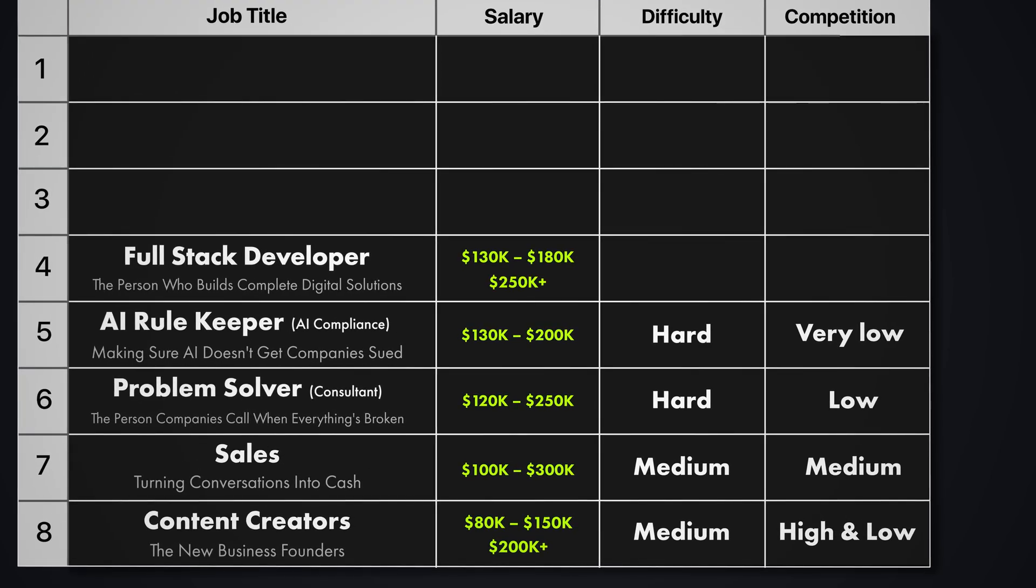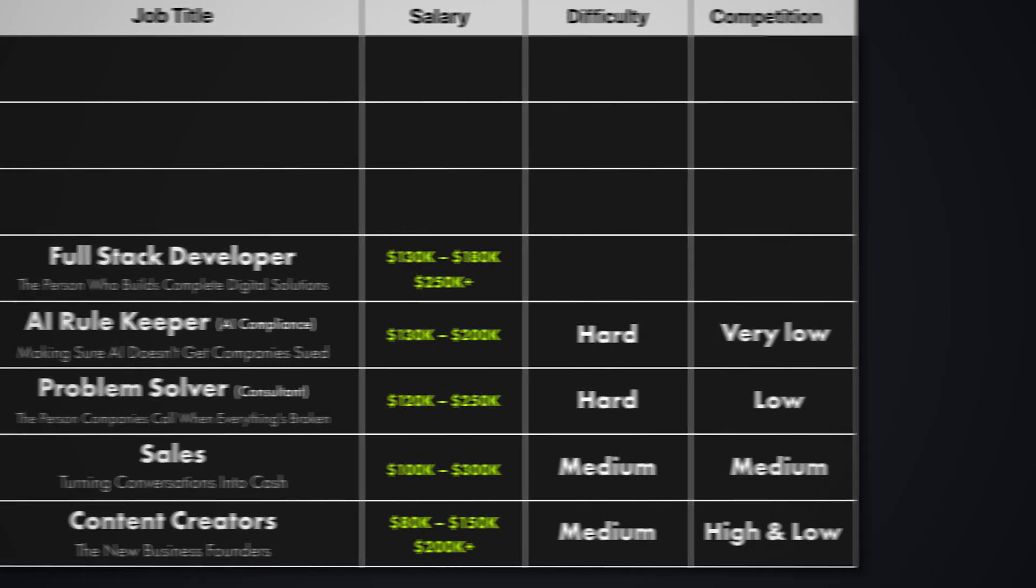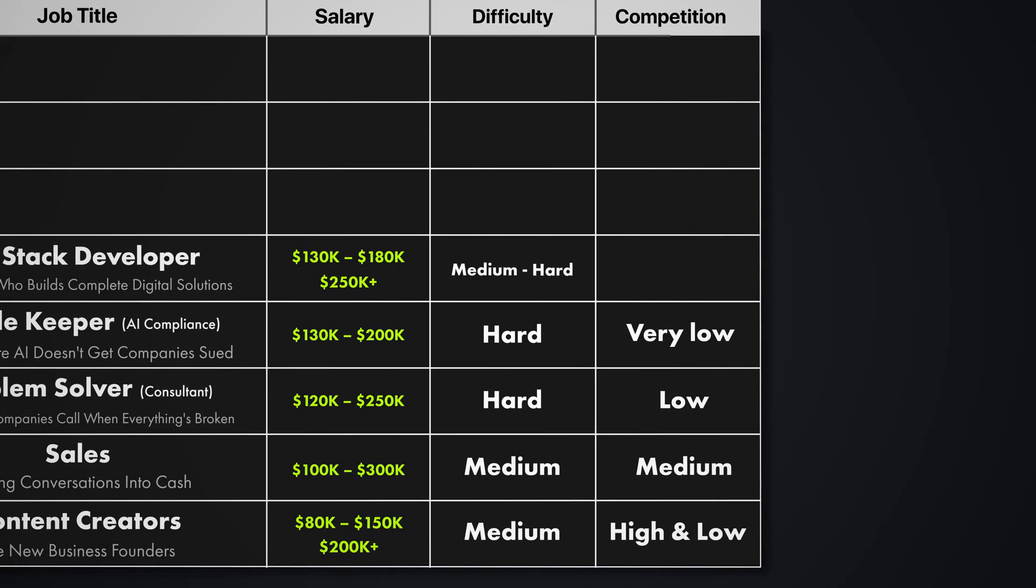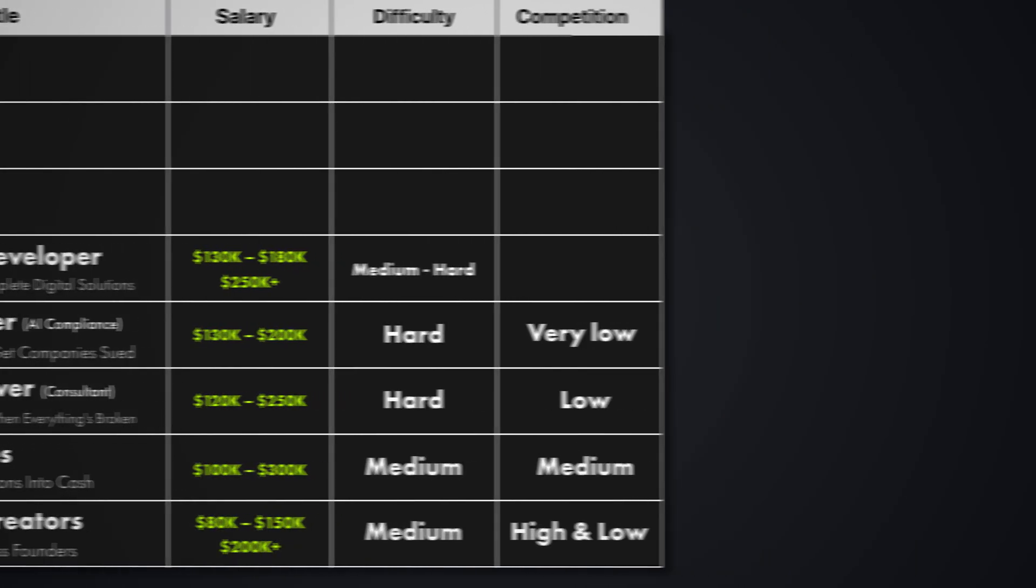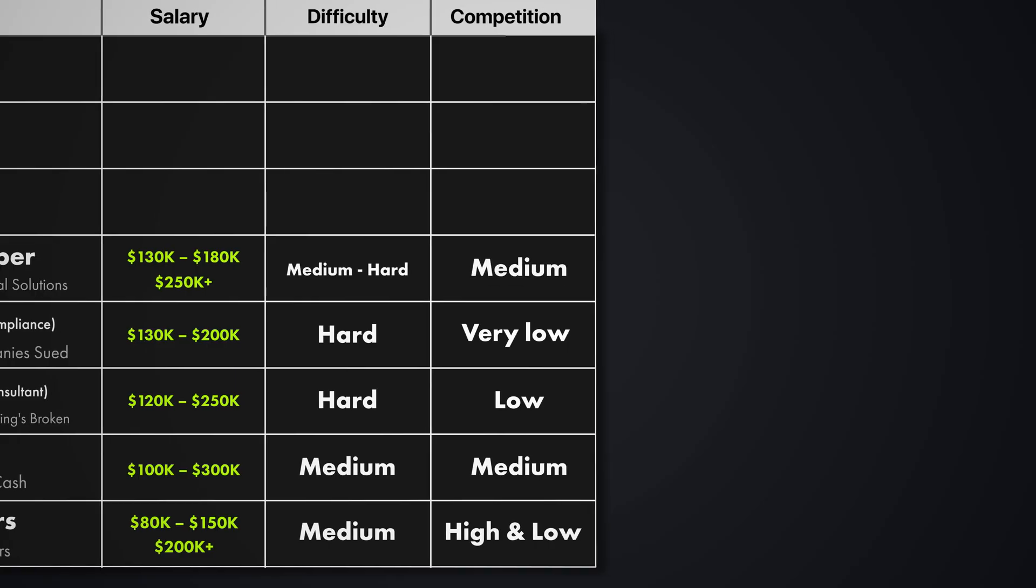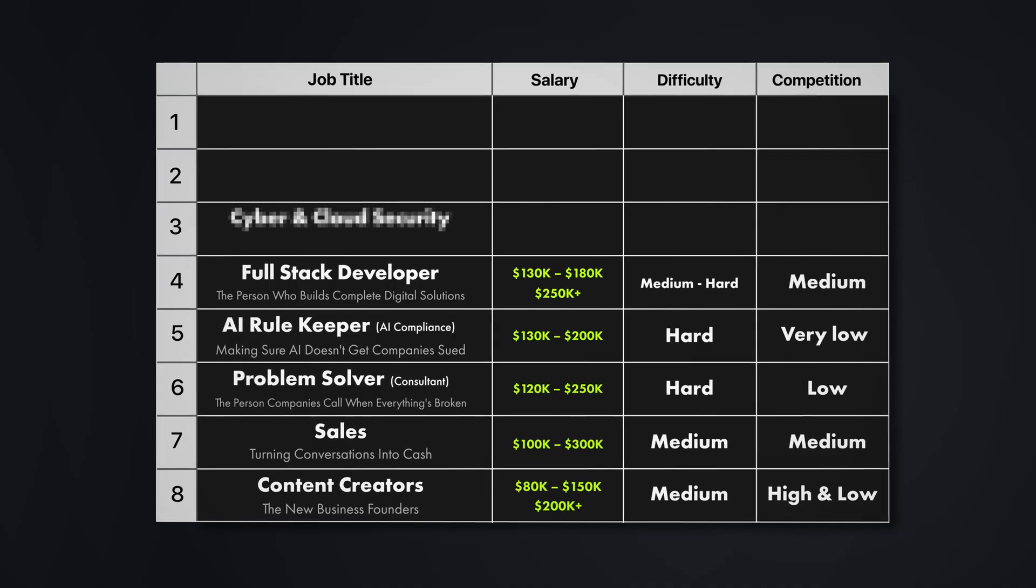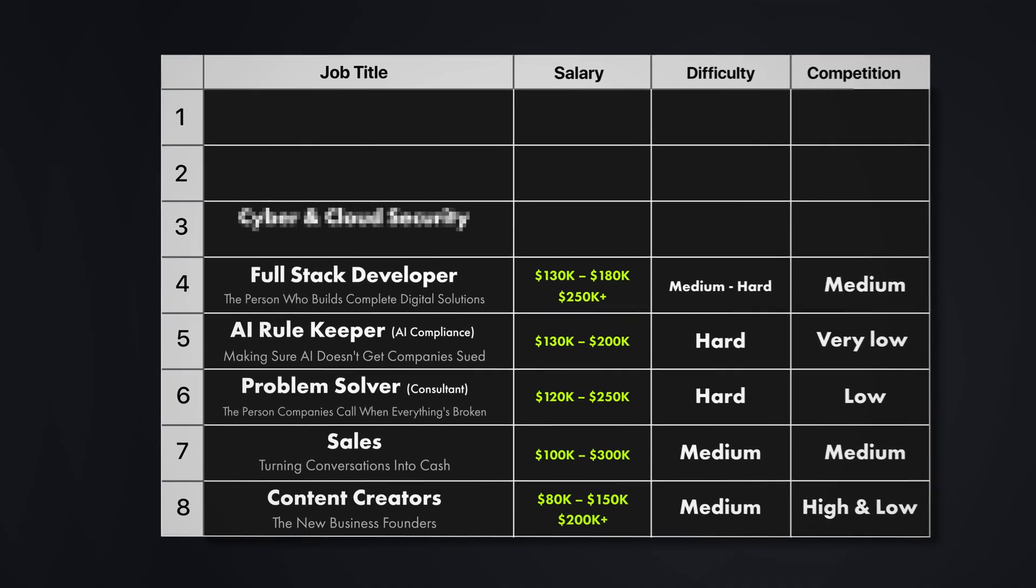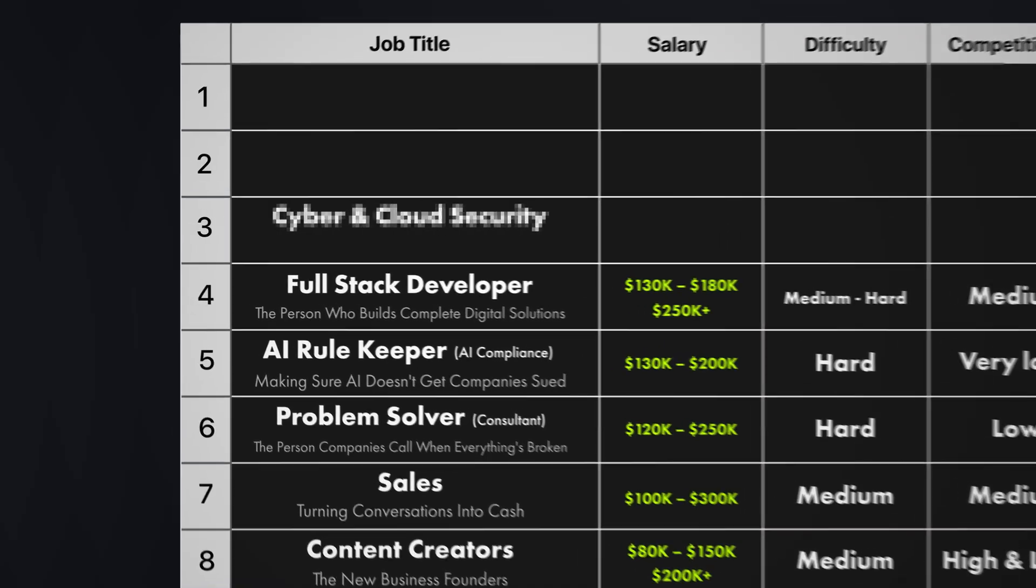Income potential here is between 130 to over 180k a year. Senior roles can exceed over 250k a year. How hard is it to learn? Well, it's medium to hard because it requires broad technical knowledge, not just coding. The competition for this is medium because there's many developers, but few understand complete system design. But even the most beautiful systems are useless if hackers can break into them and steal everything, which makes skill number three absolutely crucial.